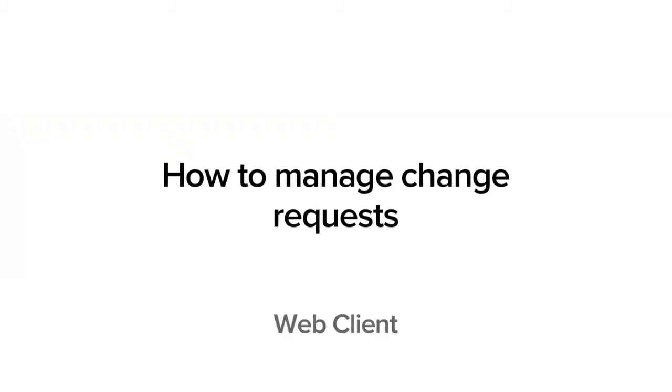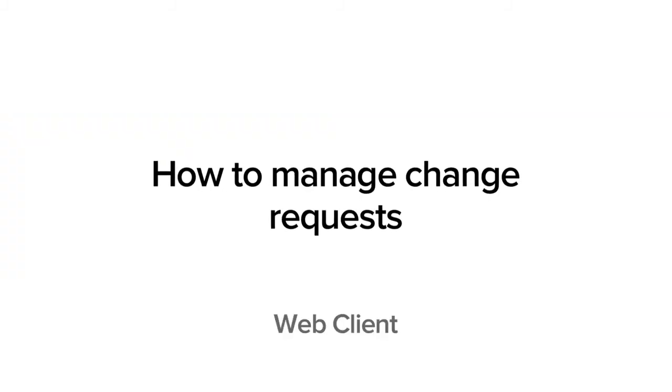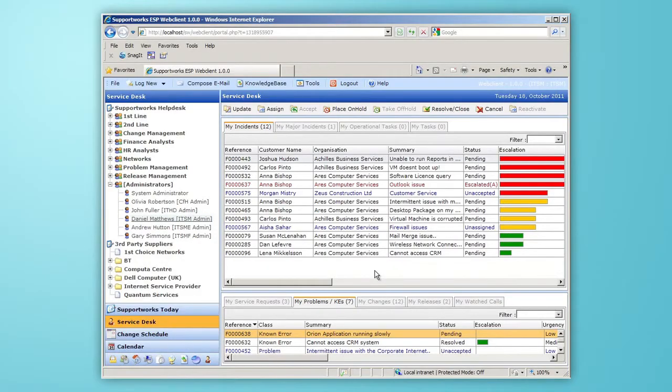This video will show you how to manage change requests within MyServiceDesk.com. MyServiceDesk.com provides a flexible way for managing change.